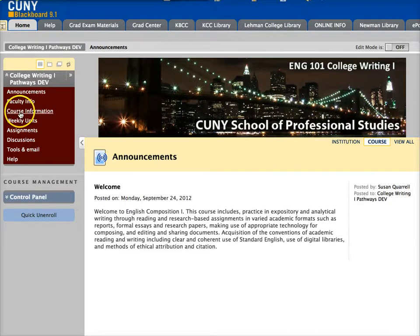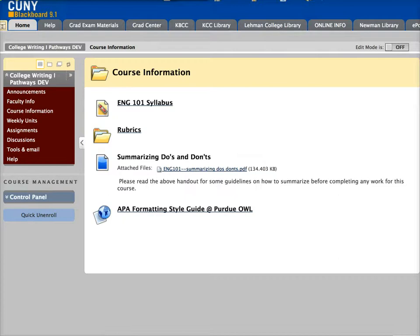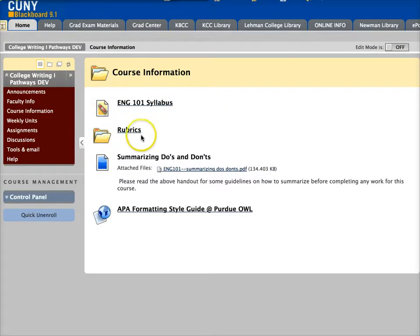Next is course information, and this part of the course has some key documents explaining the way the course works as a whole. First up is the syllabus, and next is a collection of rubrics that explain how several assignments and activities — such as your papers and your participation in the discussion board — will all be graded.